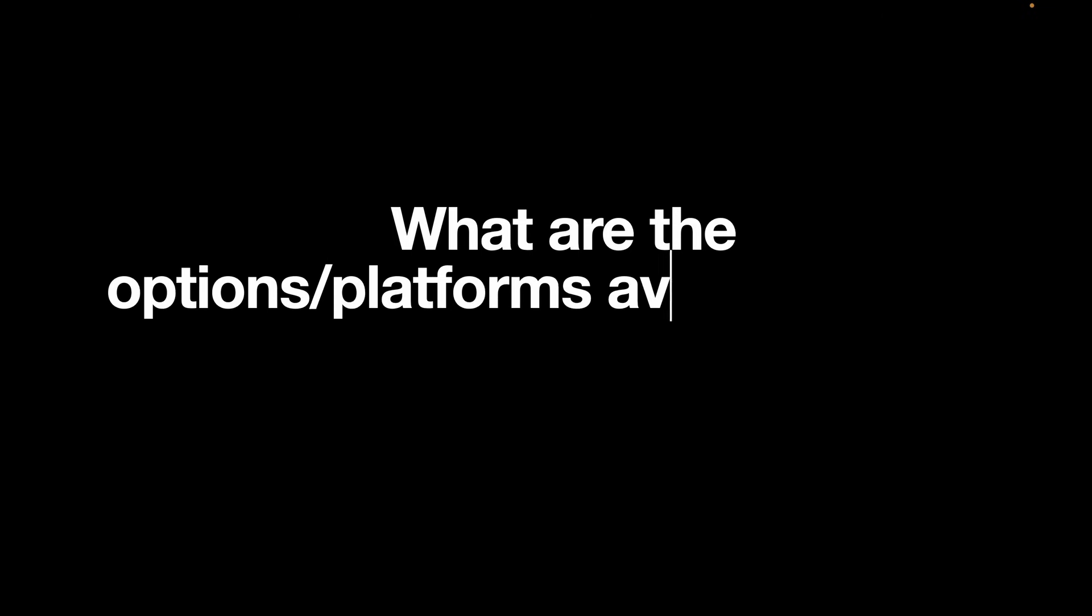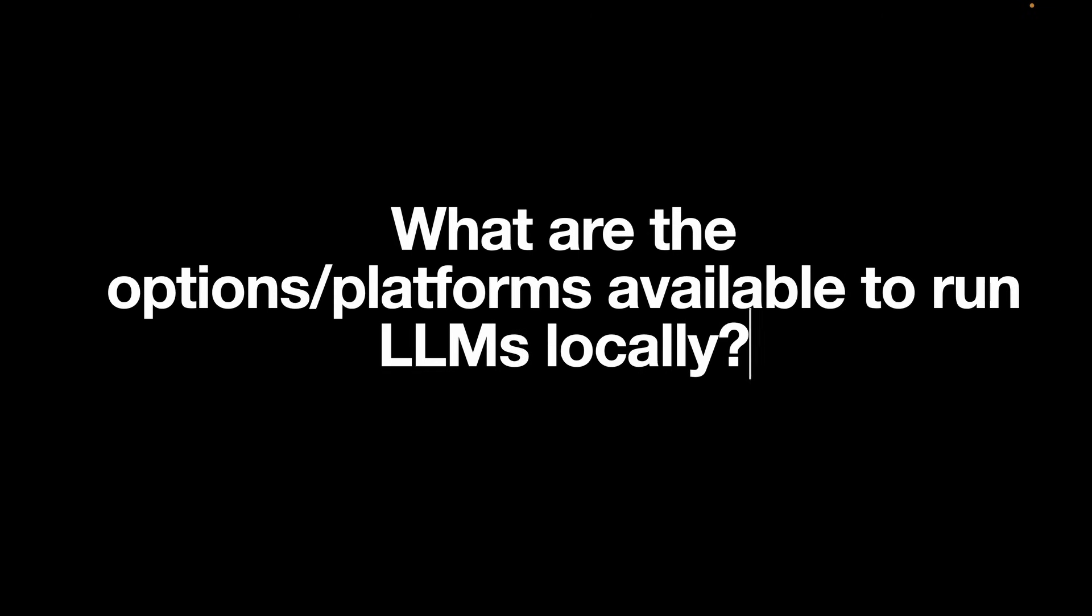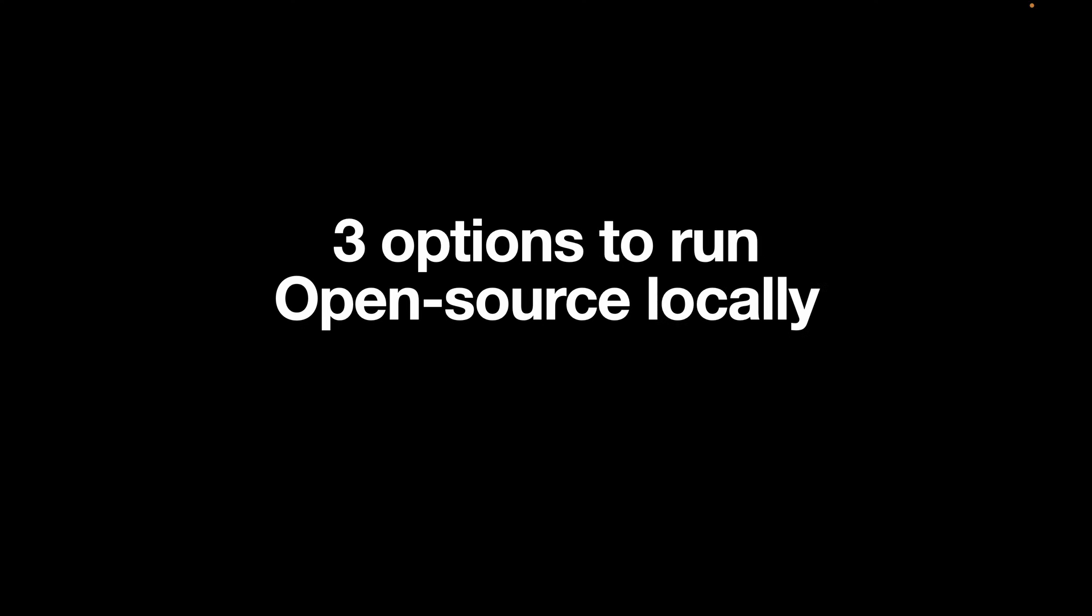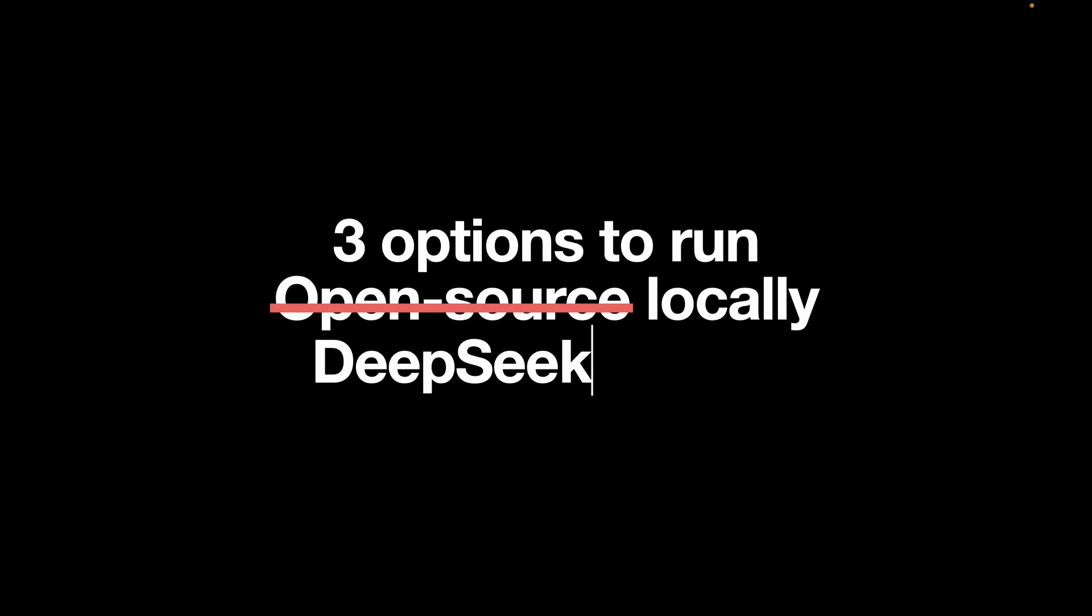The other day I was wondering what are the different options or platforms available to run LLMs locally. It turns out that a lot of people wish to use or test open source models without sharing user data. When I was exploring the options, I found three ways to be particularly easy to install and use, even for people without programming knowledge. In this video, let's look into those three tools, particularly focusing on DeepSeek, which is the most sought after model right now.